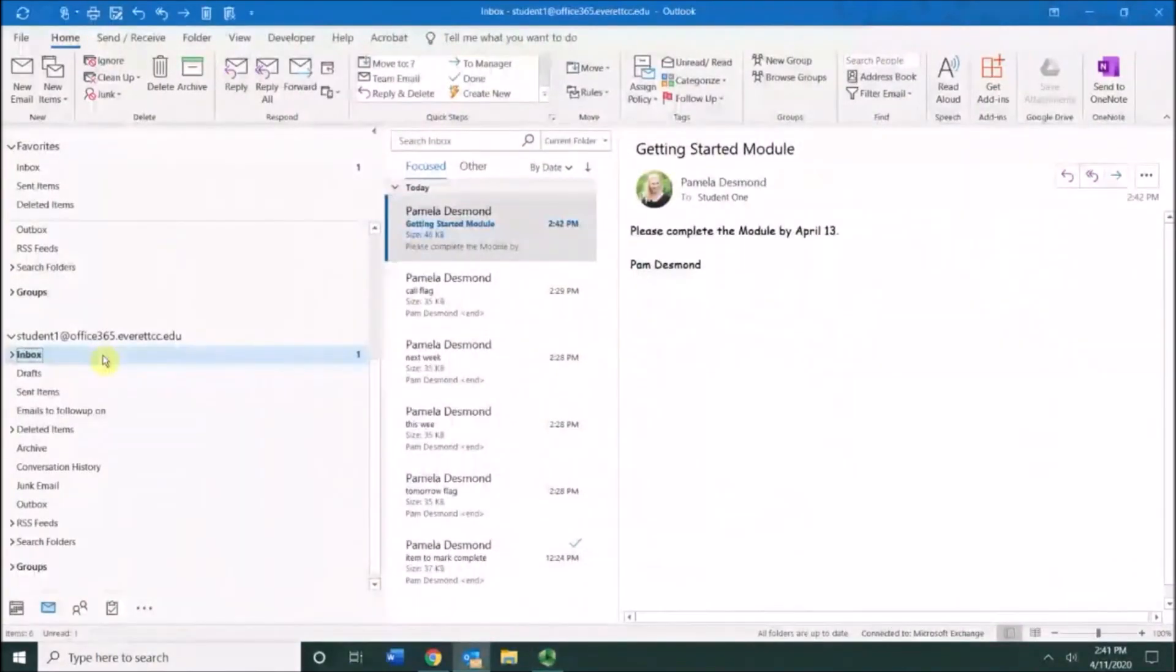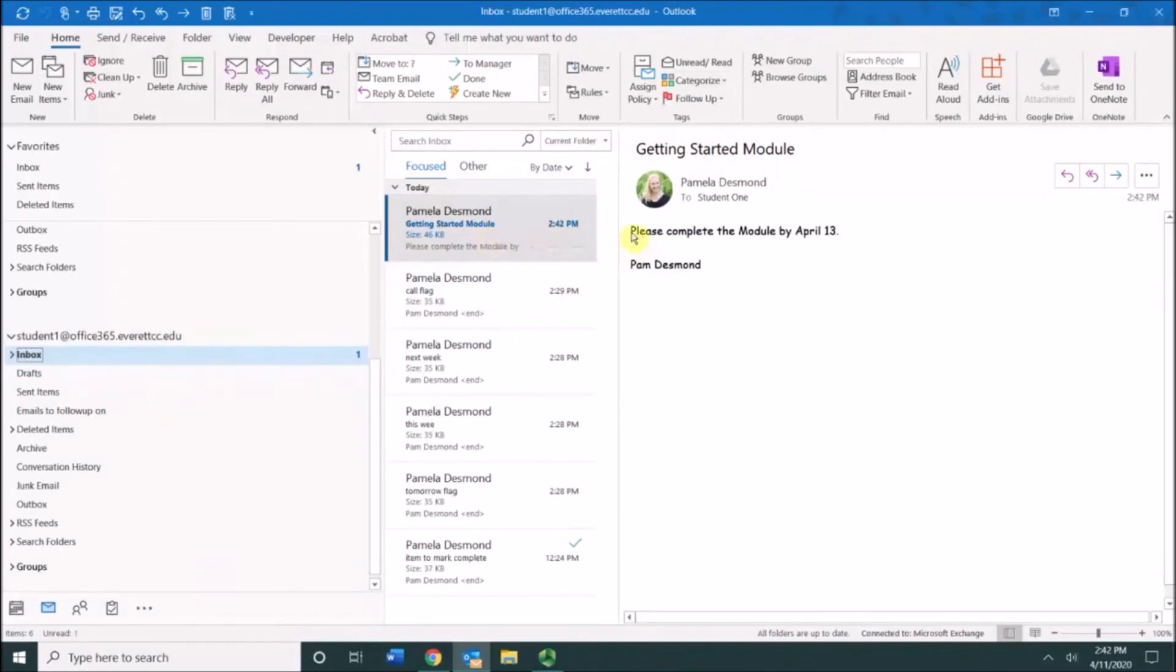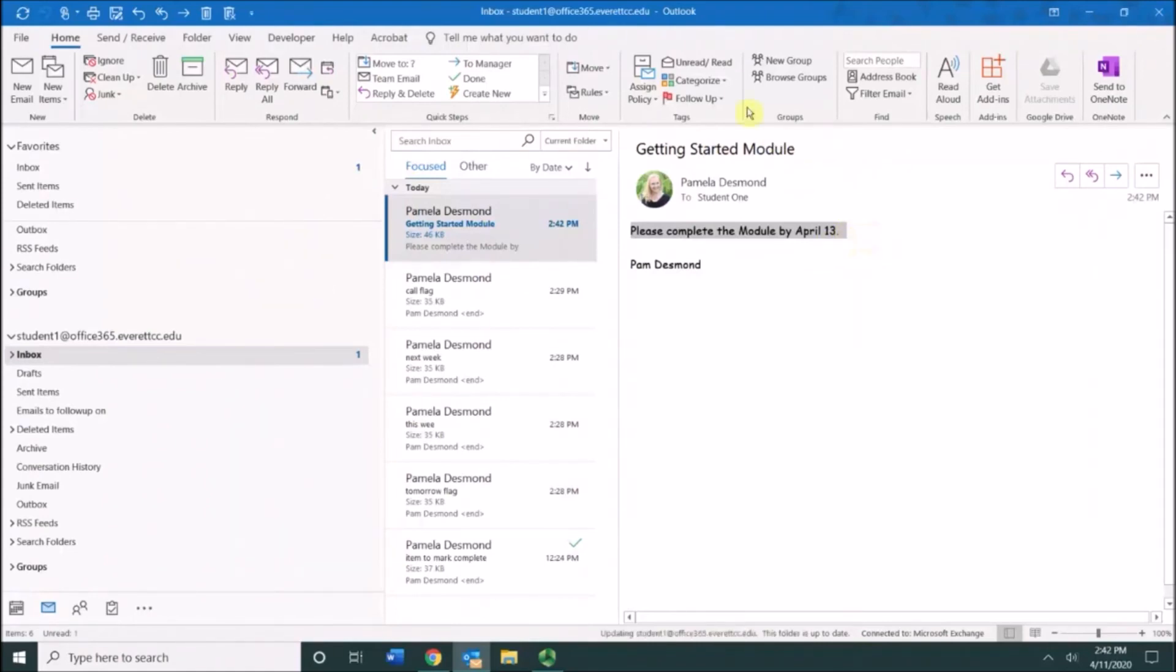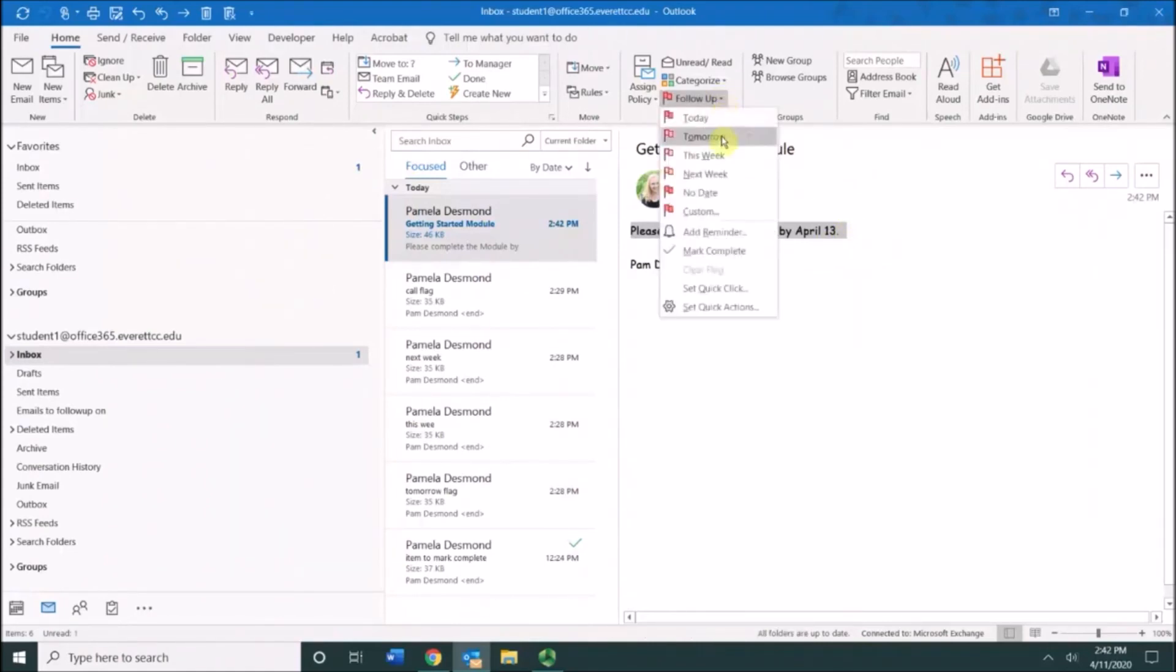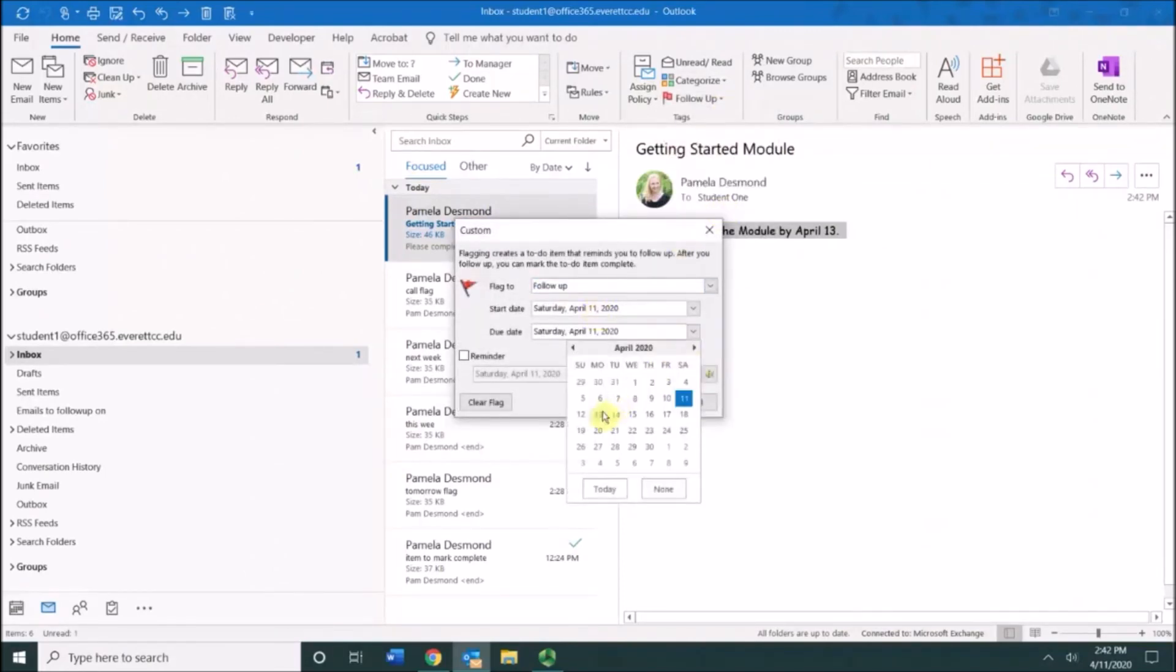In Outlook, you can apply a follow-up tag to messages you receive. For example, this message does not have a flag on it, but there is a directive: please complete this module by April 13th. If I want to have a follow-up flag, I can simply choose follow-up, custom, follow-up by April 13th.